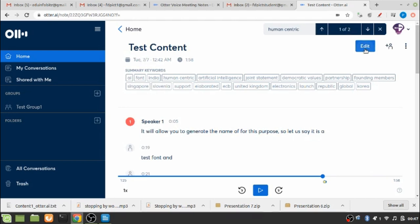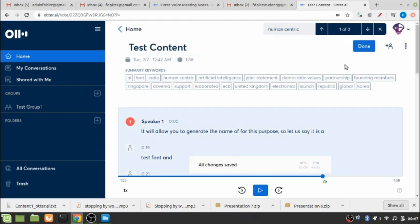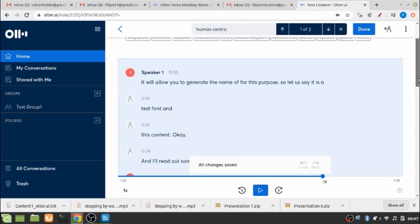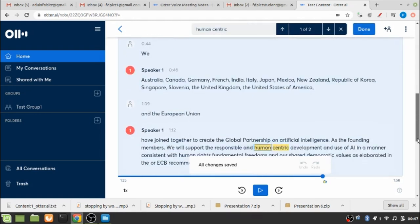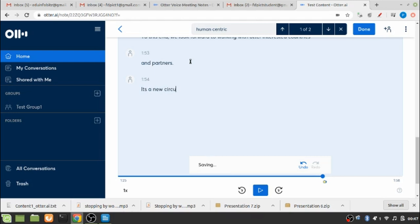So I can edit the content as per my need. For example, let me try to write something. Just randomly I have written something and you can see that the text format has taken whatever I have written.